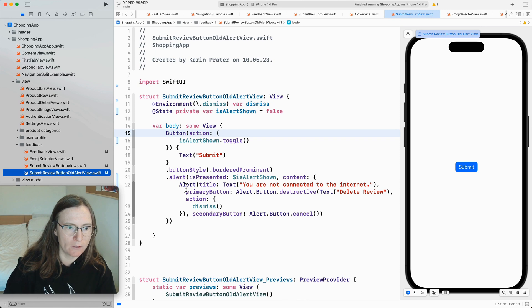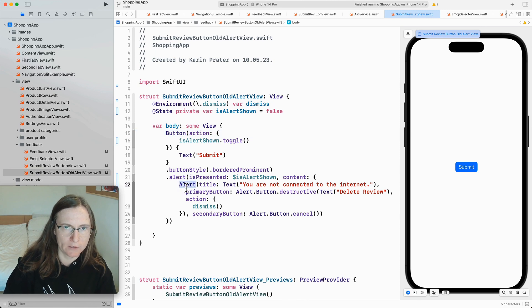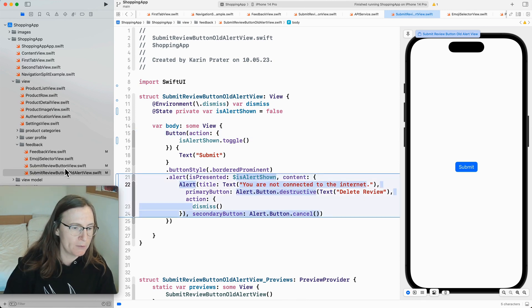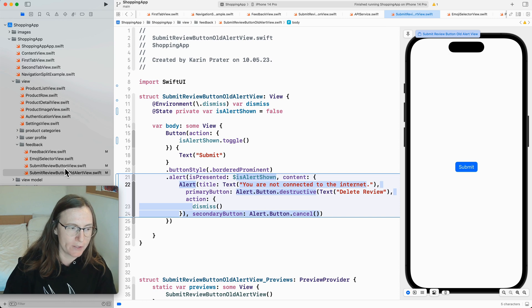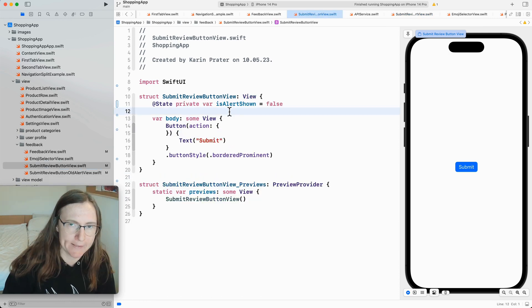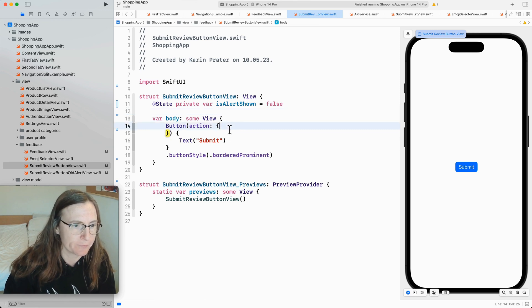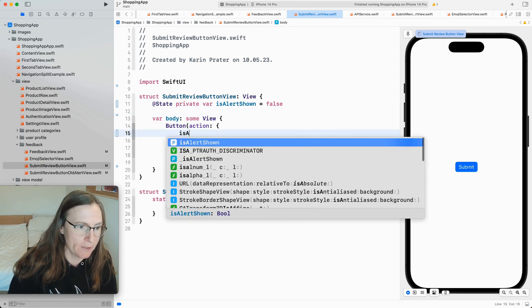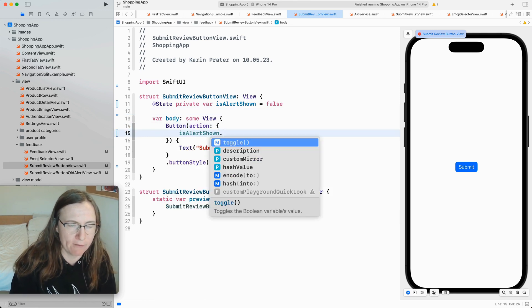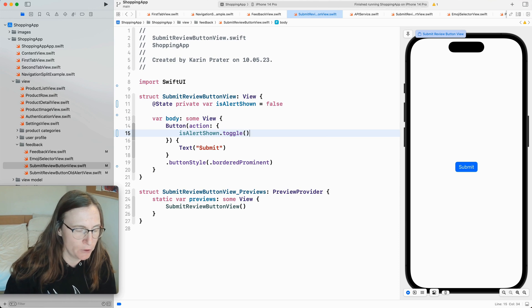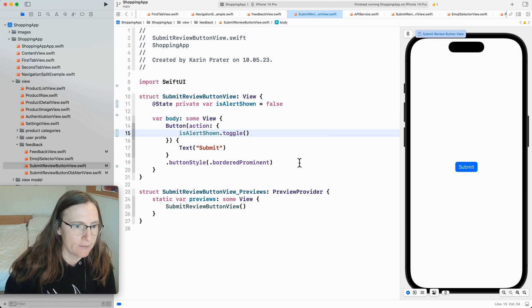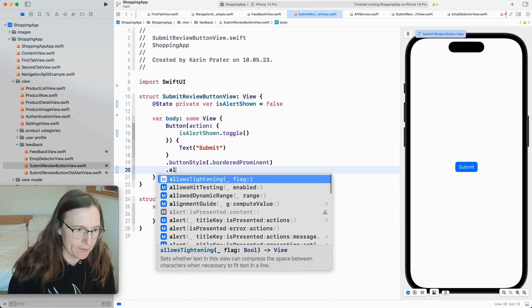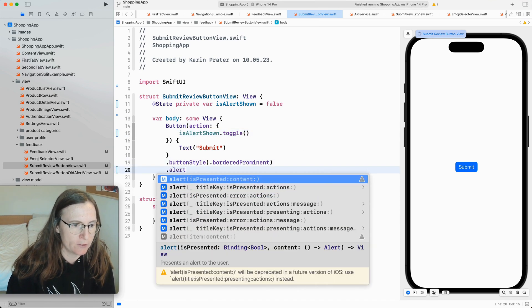This was the older alert with this alert type. And now I want to show you the new updated version which is available for iOS 15. So again I have to have your state property is alert shown here. Again I am now doing the shortcut for this demo by toggling this alert show.